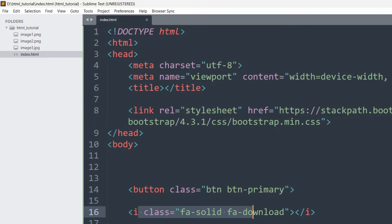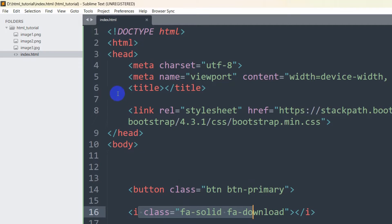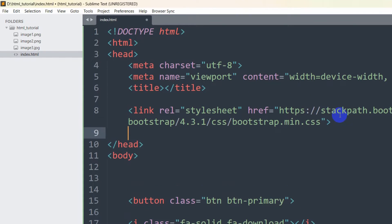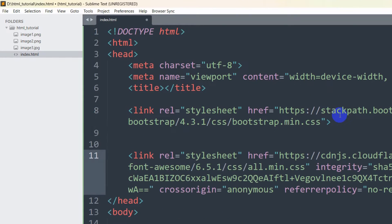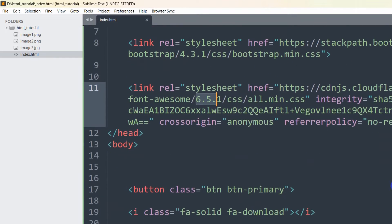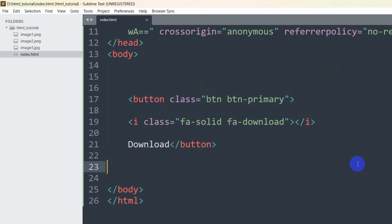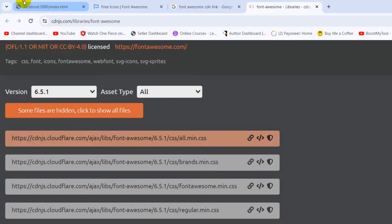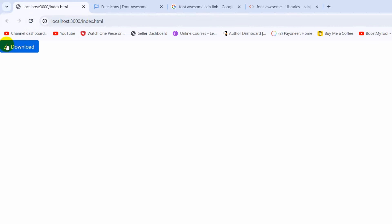Now let's go back and paste the CDN link in the head section. One important thing: wherever you get the Font Awesome CDN link, always make sure you get the latest version. Save the file, go back, and now you can see the icon is showing.